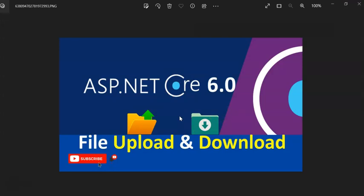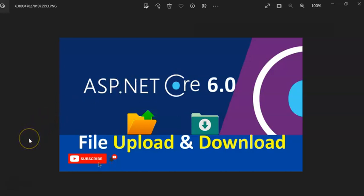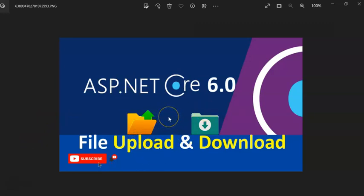So in this way we can upload and download files in our .NET Core Web API application. Guys, if you like this session, give me a like and share this video with your friends. Thank you very much. And one more thing, I will put the source code link in the video description. Please download and check it out. Thank you.